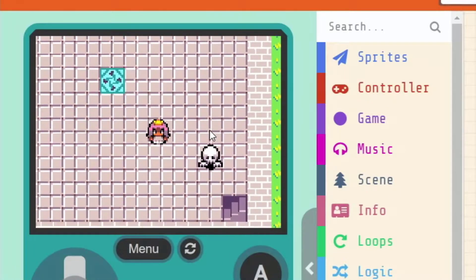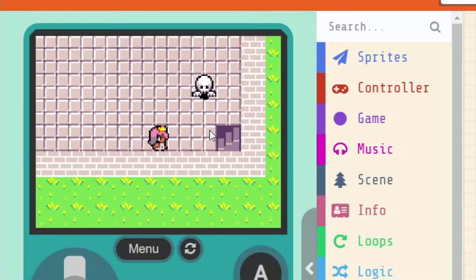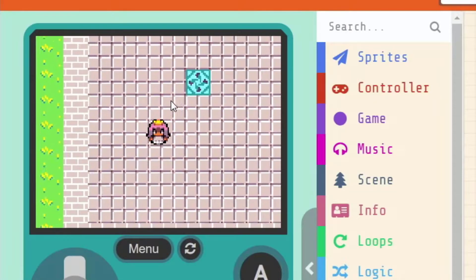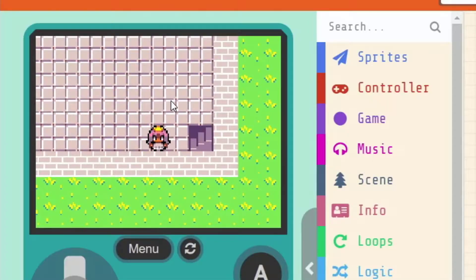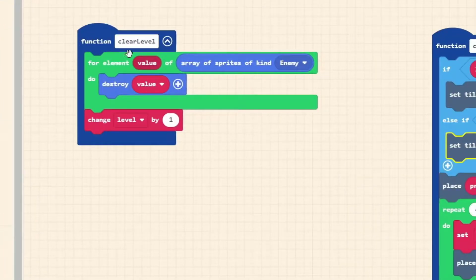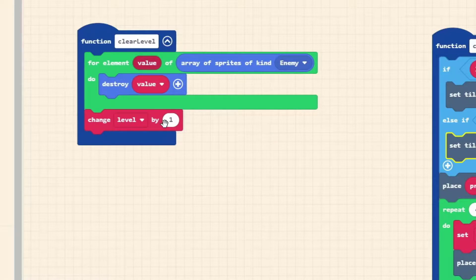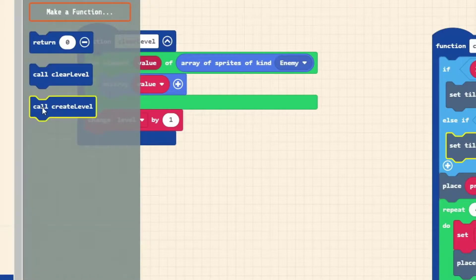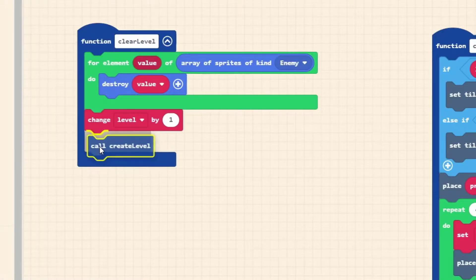When I move through level one and reach the staircase, I'd expect it to shift to level two. But right now we can see all the sprites are cleared — we're halfway there. We've cleared the level but haven't told it to create the new level. That's as simple as going to the clear level function, making sure we increment the level variable by one, and then at the very end of clearing our level, calling the create level function.